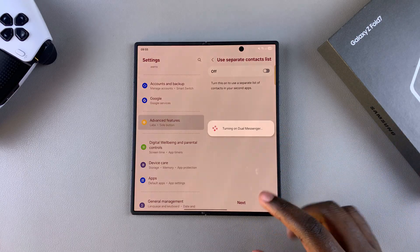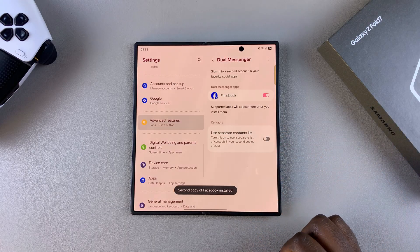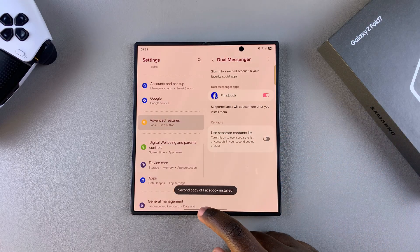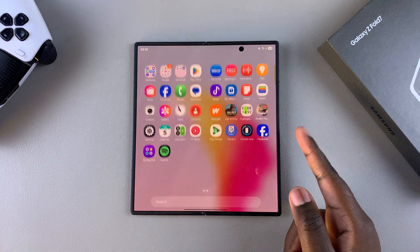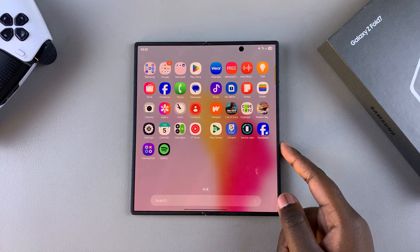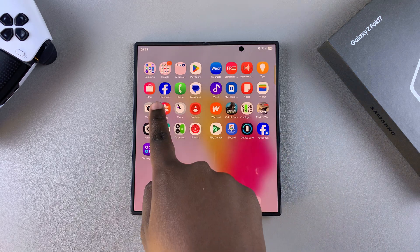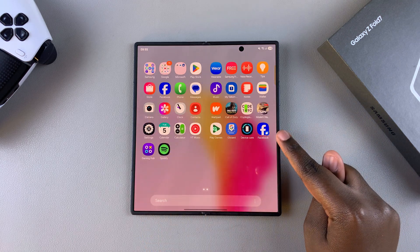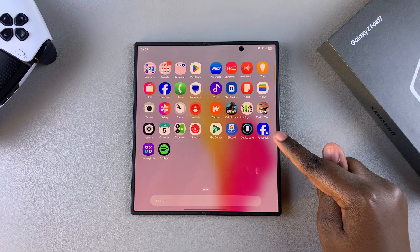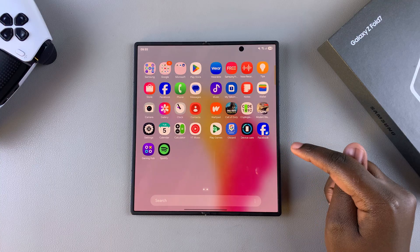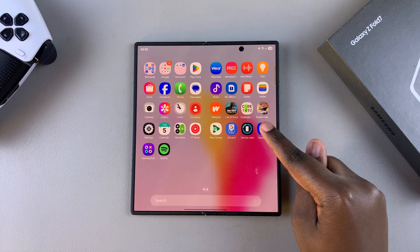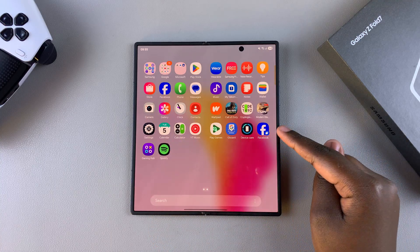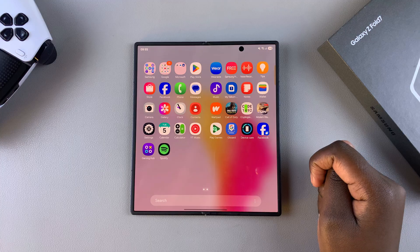Once you're happy with the customizations you've made, navigate to the home screen or app drawer, and you should see the original app and the duplicate app with an icon for duplication, showing you the original as well as the dual messenger or cloned app.